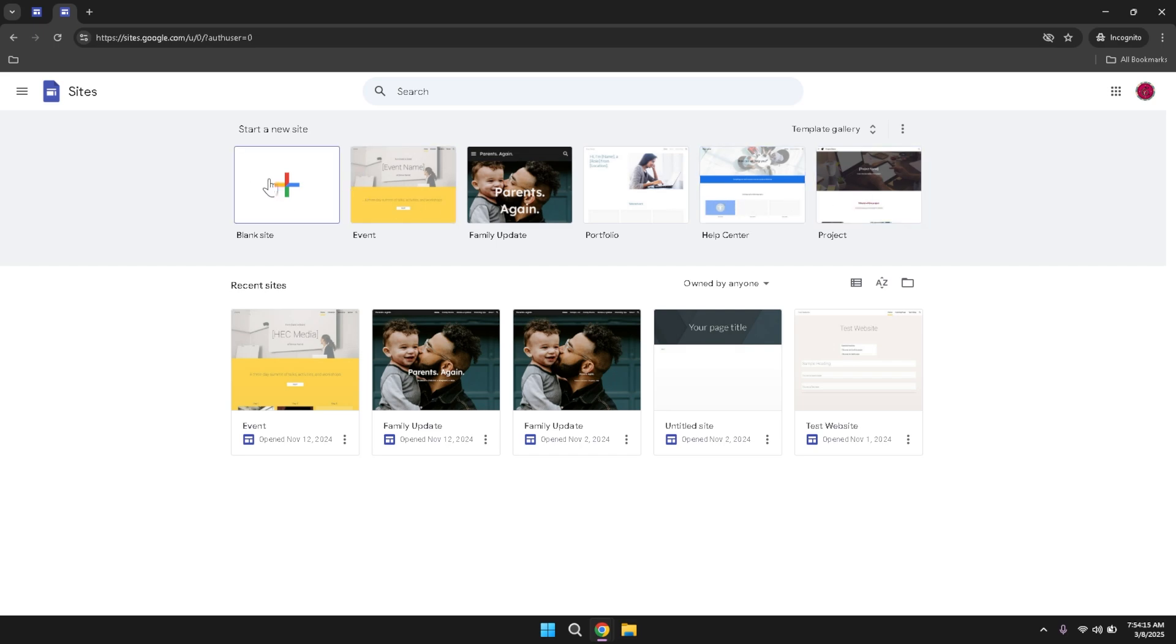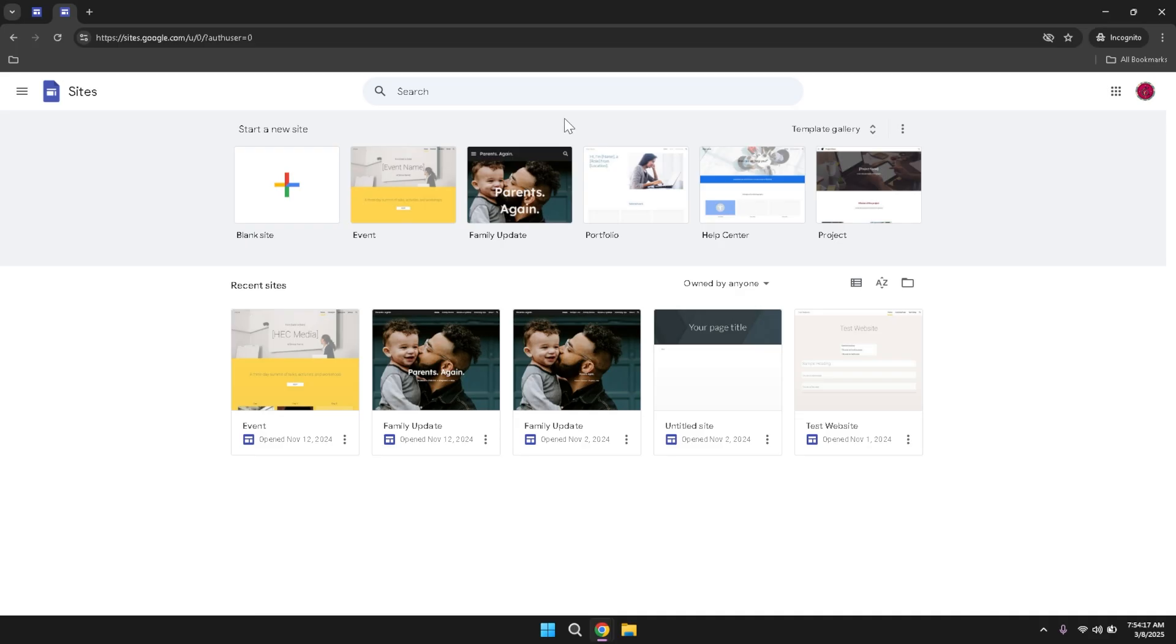Alternatively, if you prefer a more guided approach, you can choose from the available templates, which provide pre-designed layouts and structures to help you get started quickly.